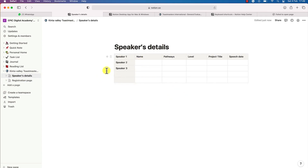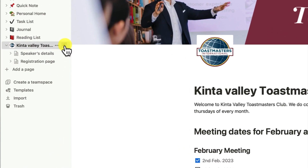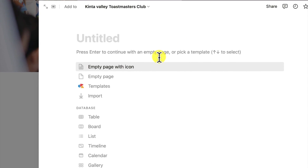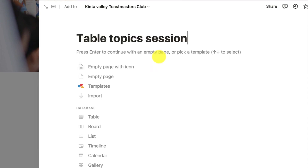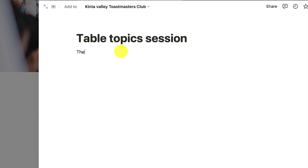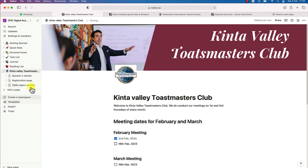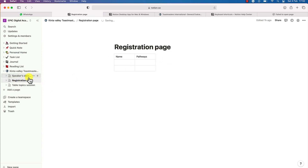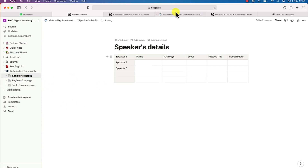This is basically how to create a sub page. You can create another sub page by going to the main page and clicking the plus sign to add a sub page. You can type something, for example 'table topic session,' and give details like 'the table topics master takes over the control.' So we now have three different sub pages: table topic session, registration link, and speakers detail.